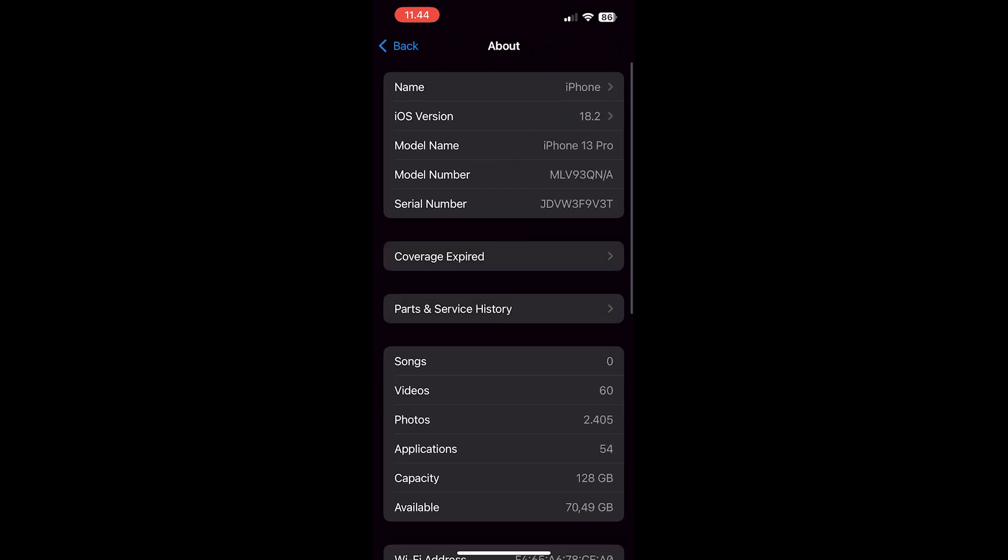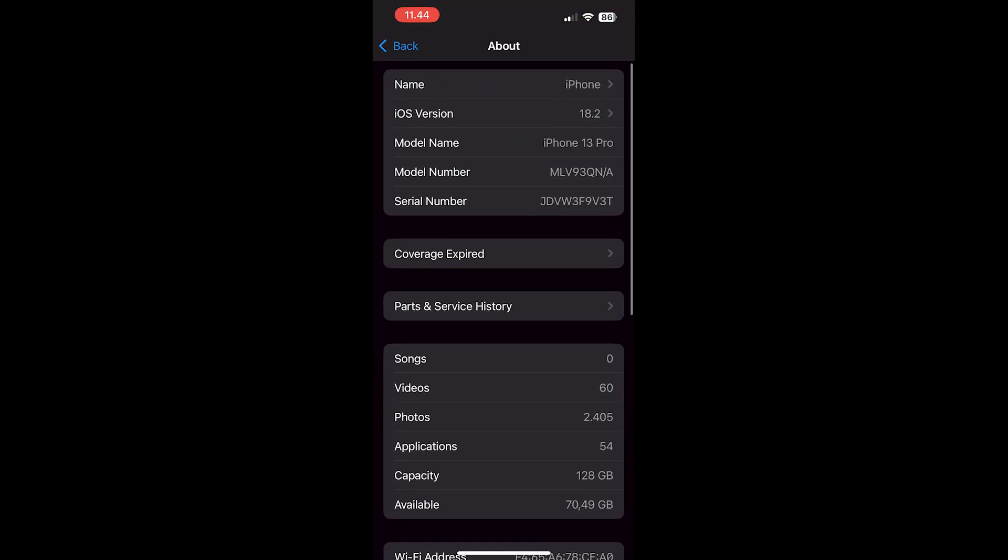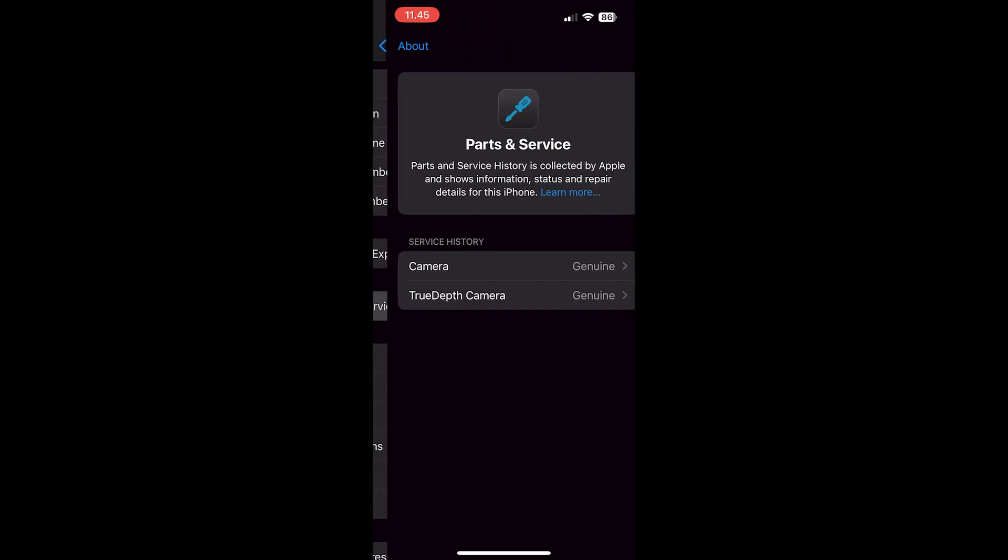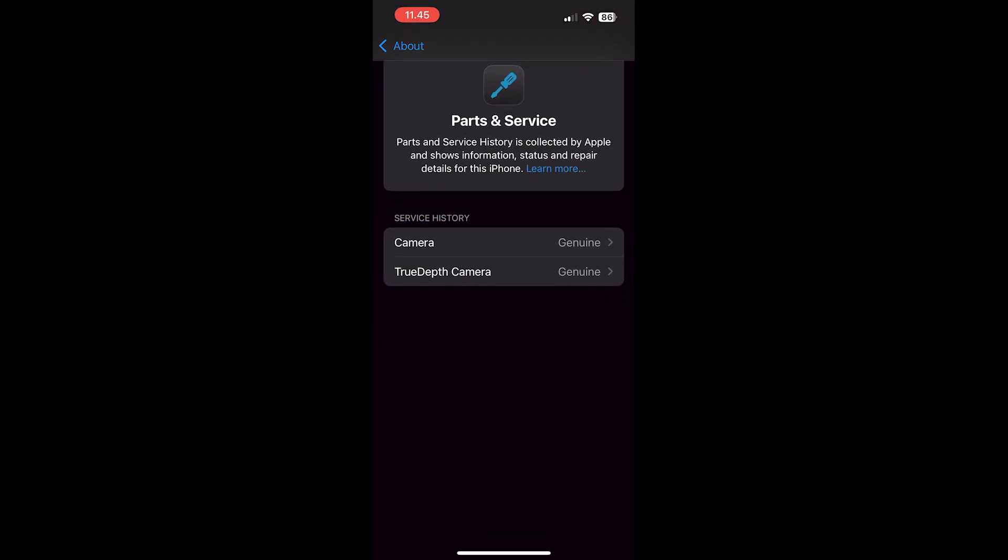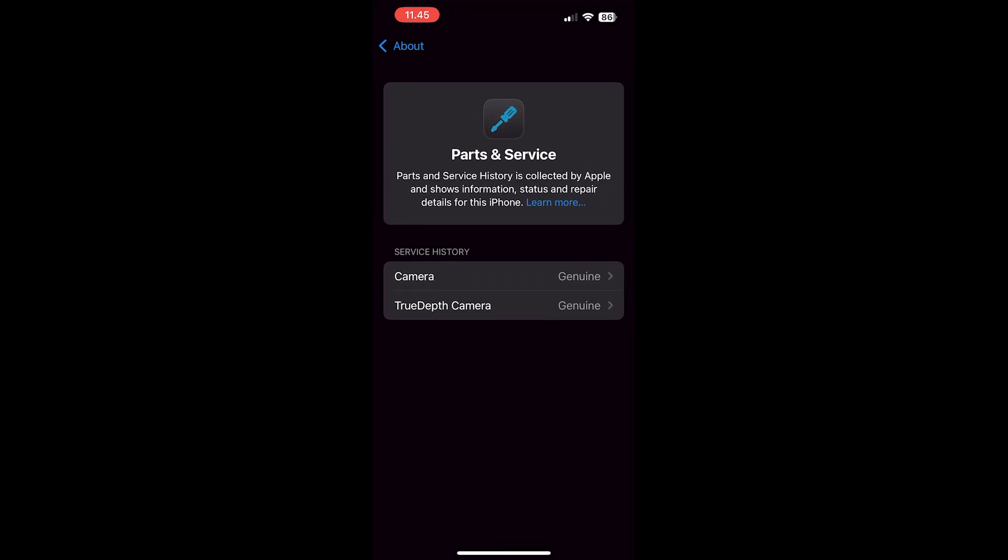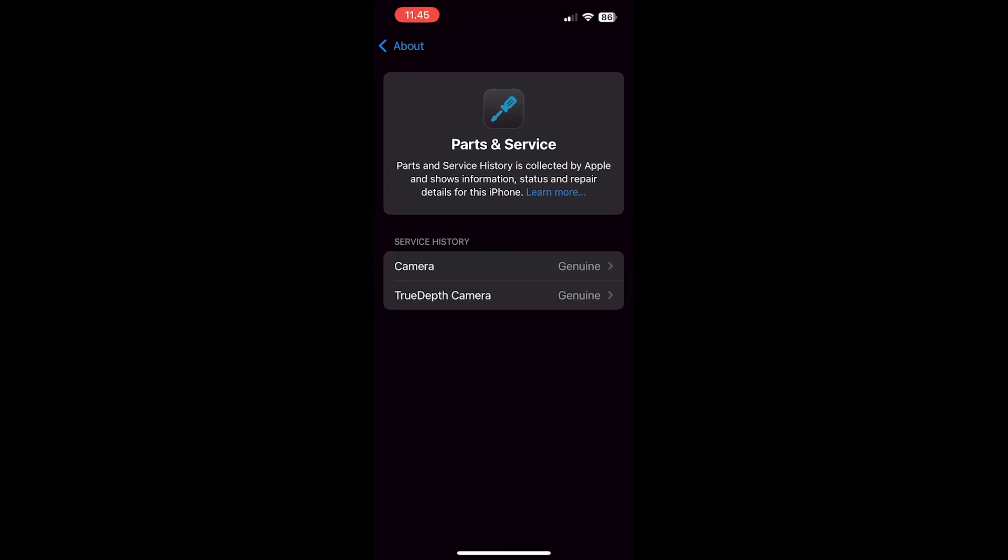Step 4: Here you see parts and service history. Tap on this and you can now see if there has been any services on the iPhone.